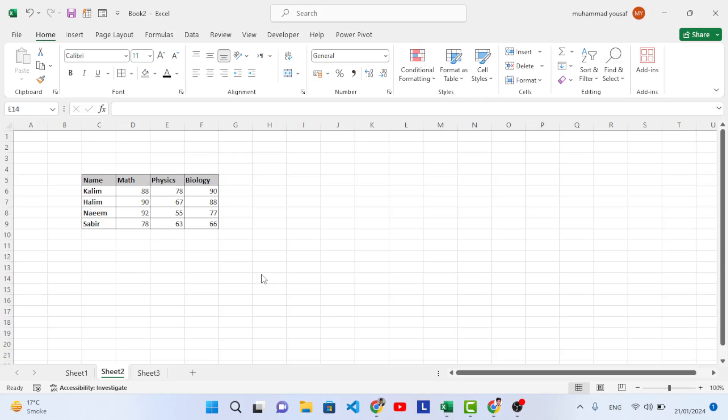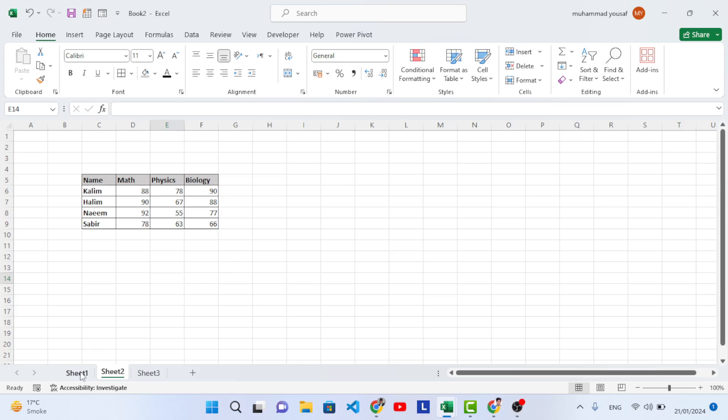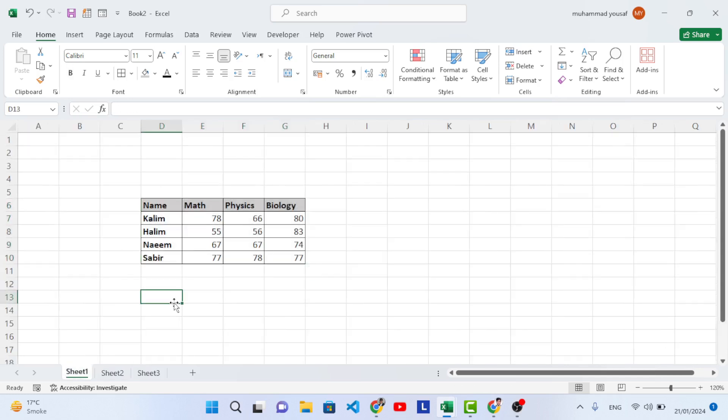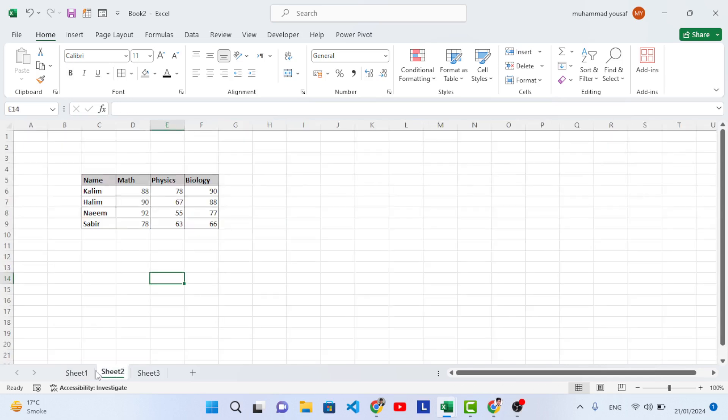In this video we're going to learn about the consolidate option. For example, you have data in different sheets and you would like to combine the data in a single sheet. It means that you have your monthly or yearly report in different sheets, you would like to join that and make a report from your data. For example, we have student data like this and we would like to join this data in the consolidate.